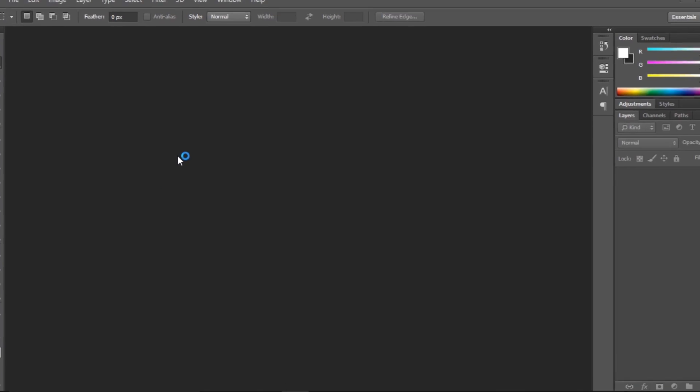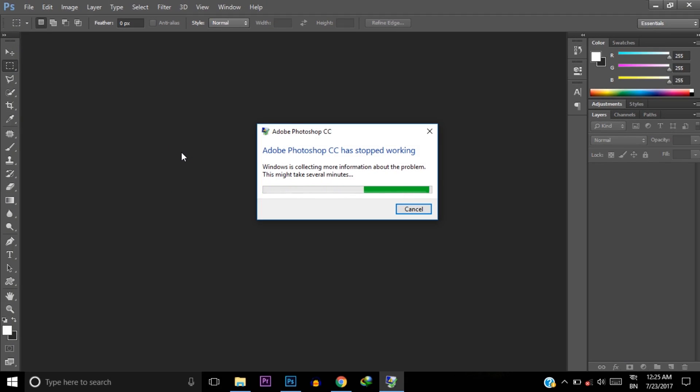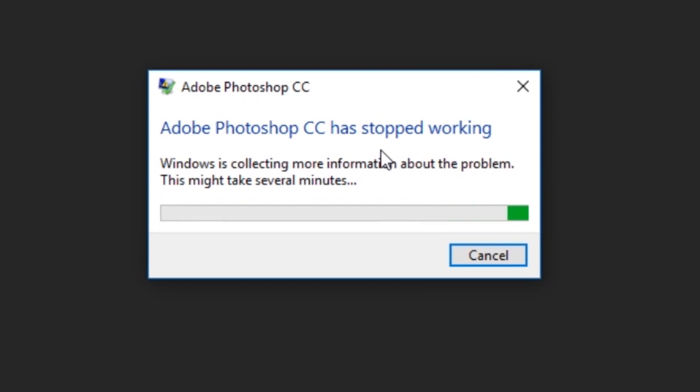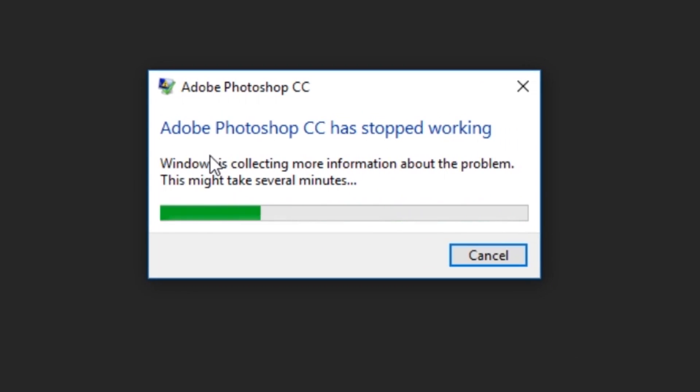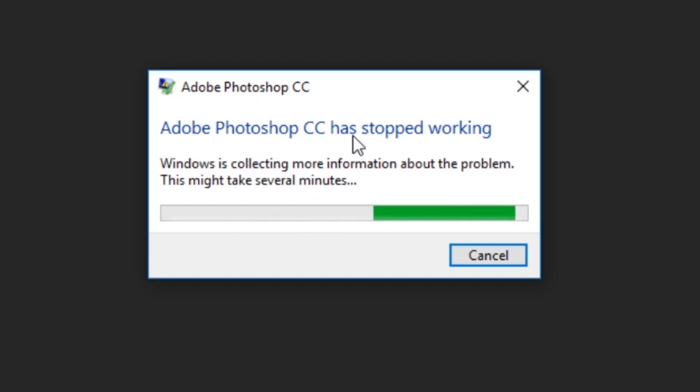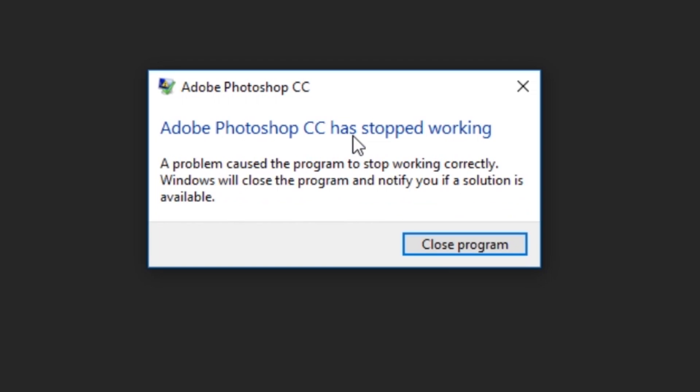After selecting that PNG file, Photoshop is showing me a notification that Adobe Photoshop CC has stopped working. After that, it's telling me to close the program, and it closes Photoshop.